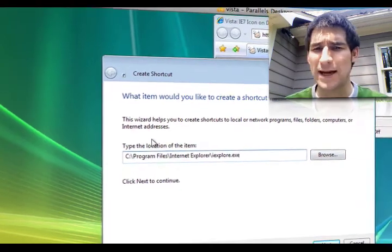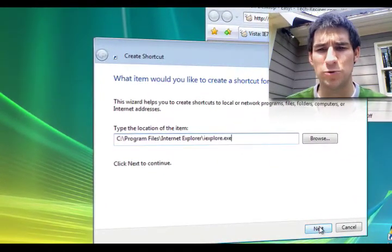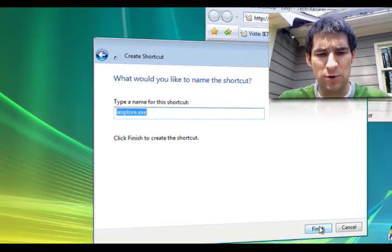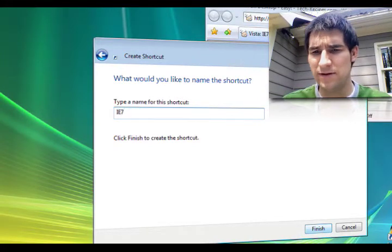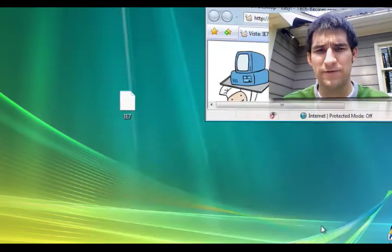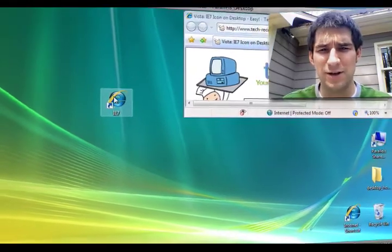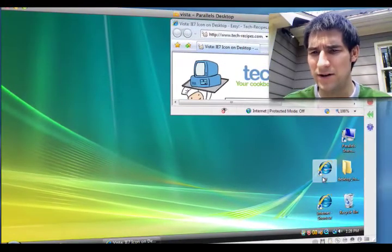So like any other shortcut, you just put in the location to your item that you want to create, name it whatever you want, IE7, click finish, and you've got your IE7 icon on the desktop.